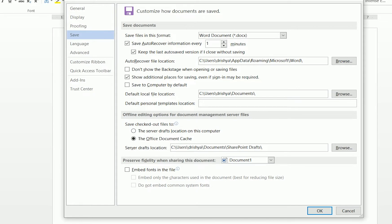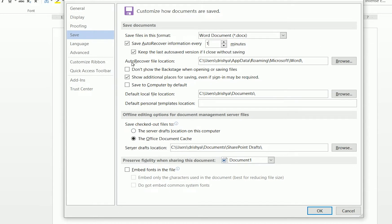Now you can see you need to check the option 'Save AutoRecover information every X minutes.' The default is 10 minutes, but you can set it to 1 or 2 minutes. I am setting it to 1 minute, which means Microsoft Word will automatically save my documents every one minute.